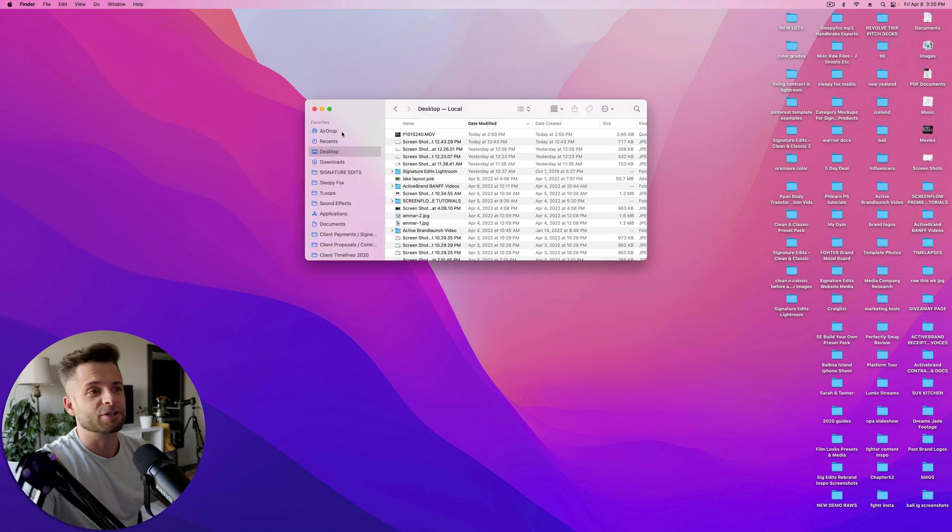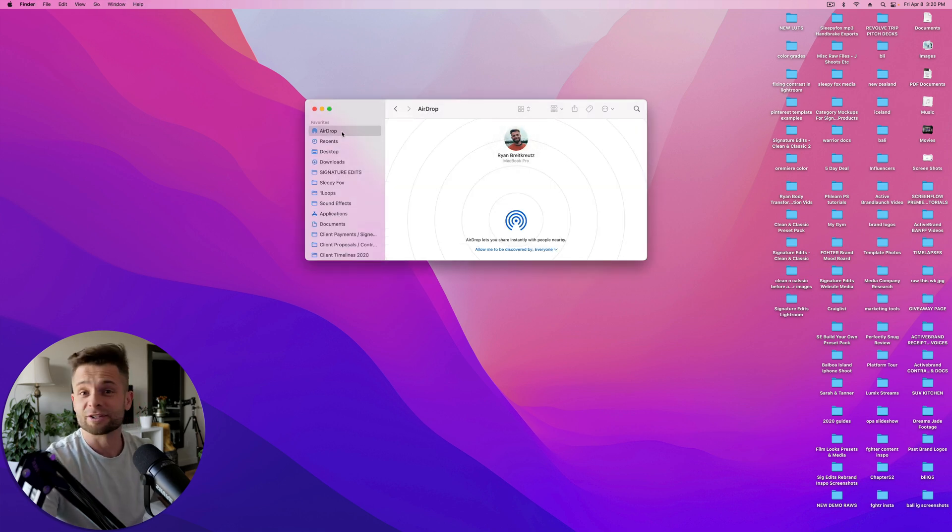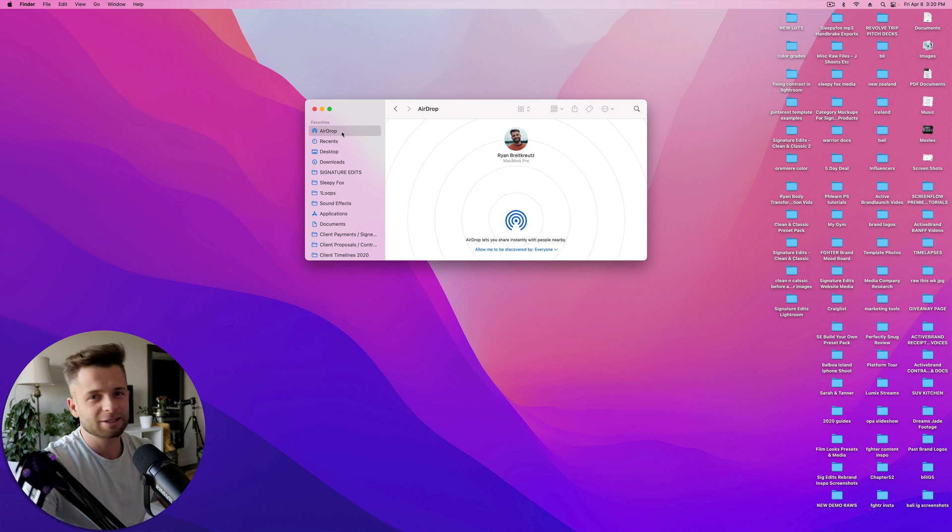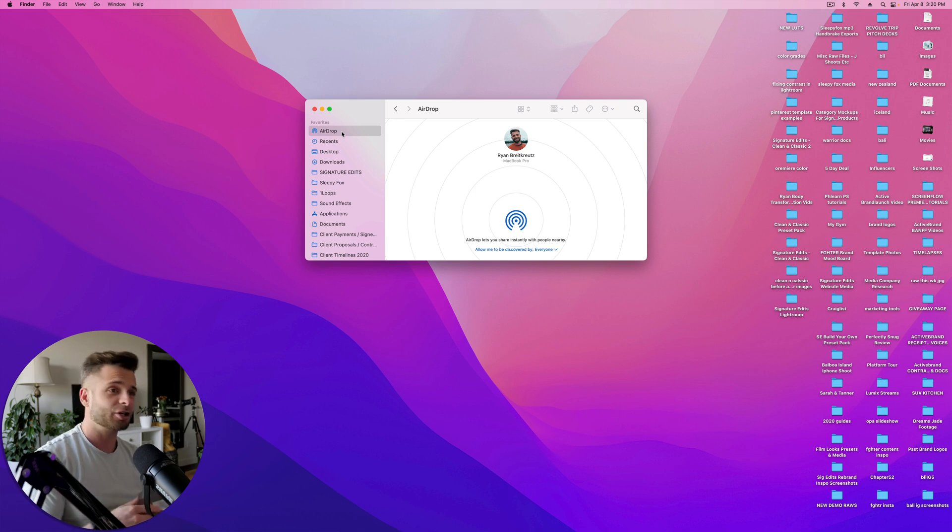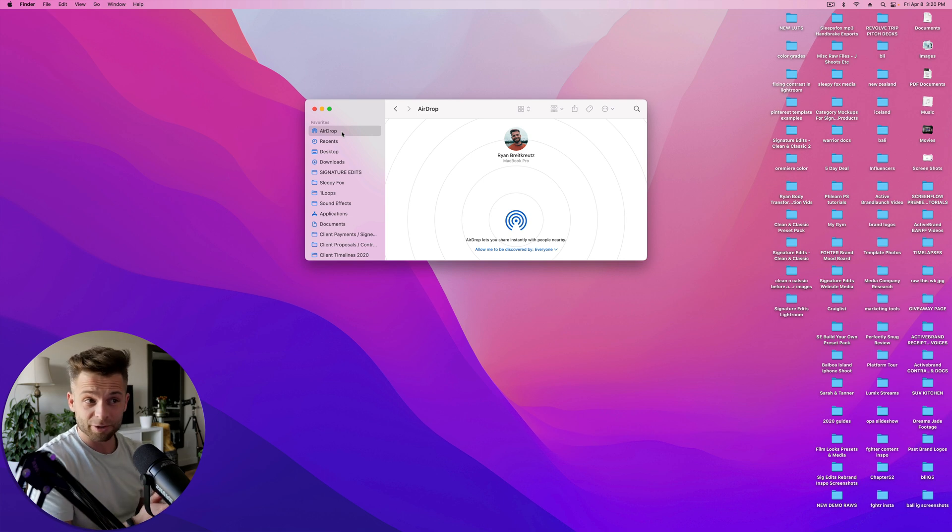Now, you might have tried this already using AirDrop, and that can be handy for certain applications and files. They'll work. However, you'll get mixed results. If the application is too large or it just doesn't properly copy, it's not going to work for you.